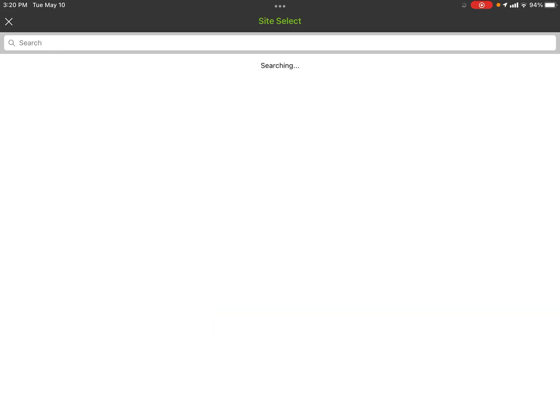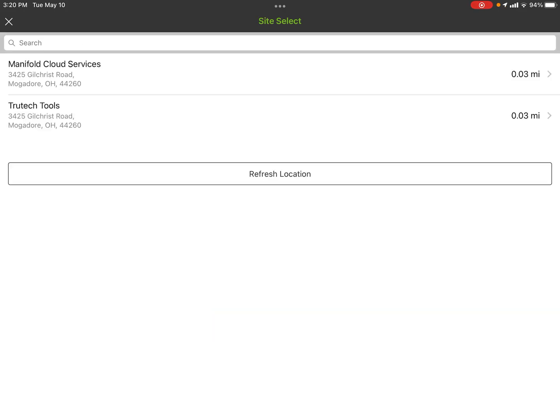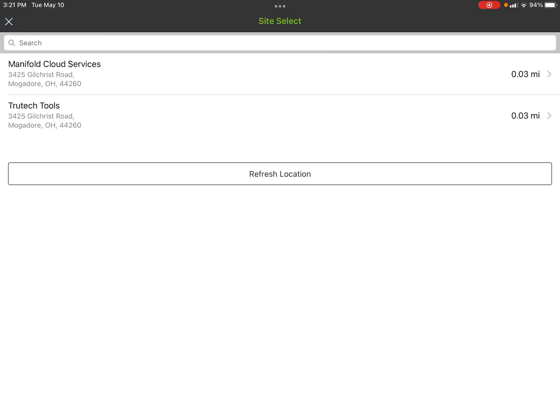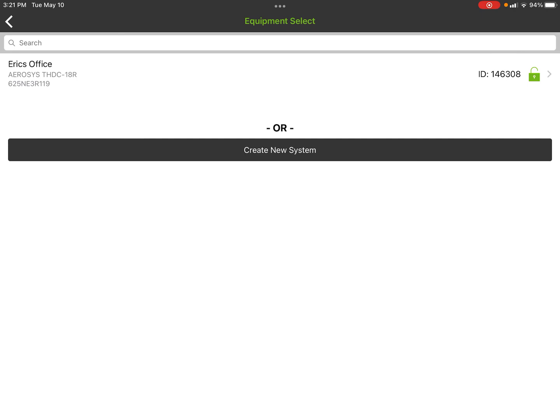If I add a system to a local site, it's going to pull up the two sites we have: True Tech Tools and Manifold Cloud Services. If I click on Manifold Cloud Services it pulls up all the equipment underneath that site — all our lab equipment. If I go back and hit True Tech Tools, it pulls up the equipment underneath True Tech Tools.